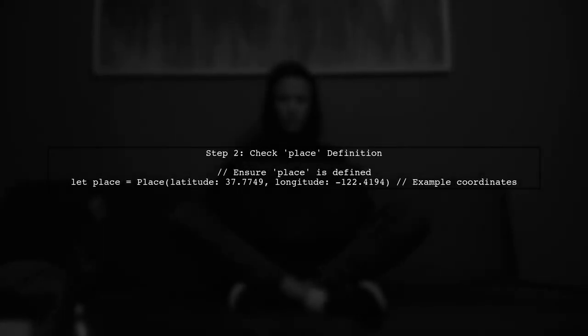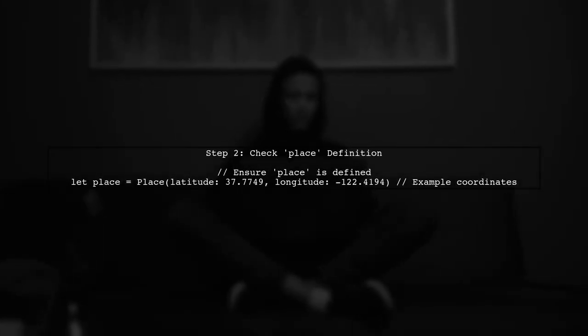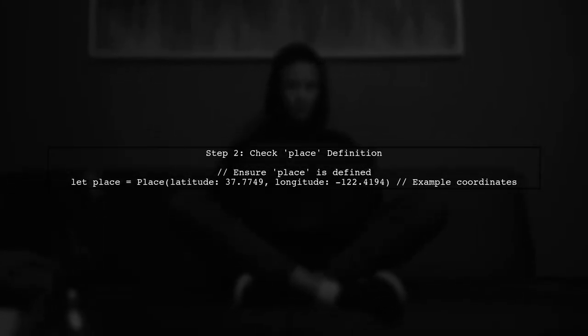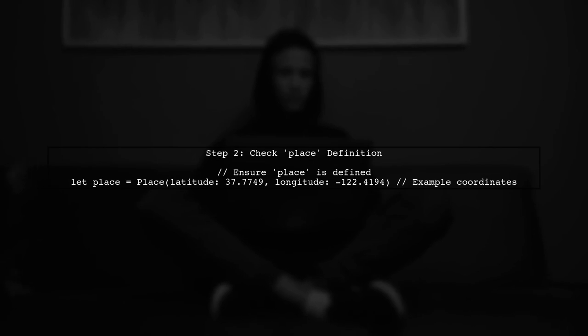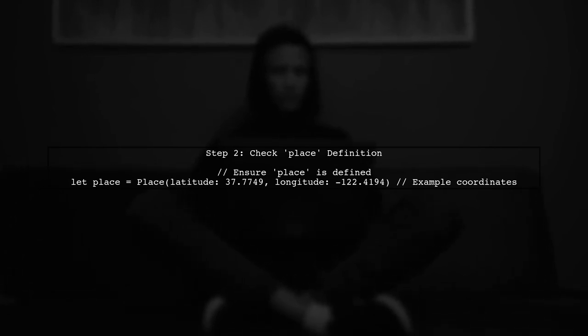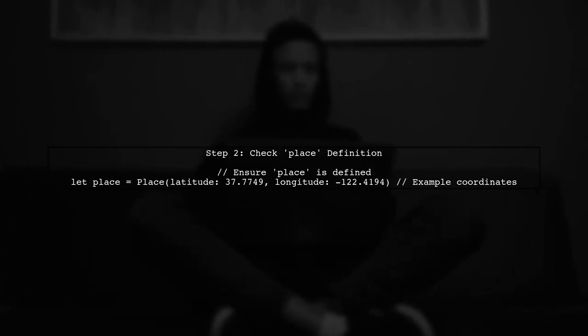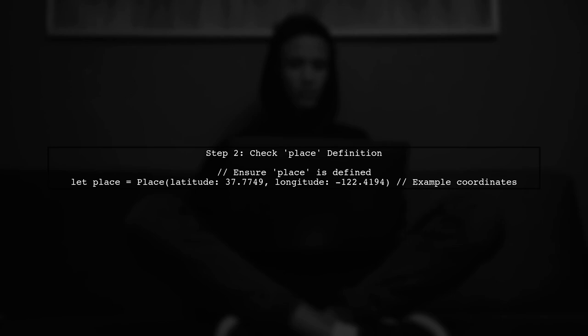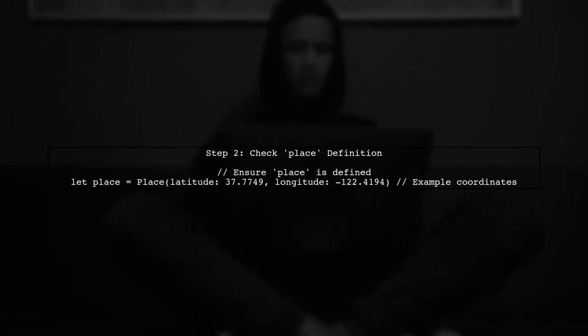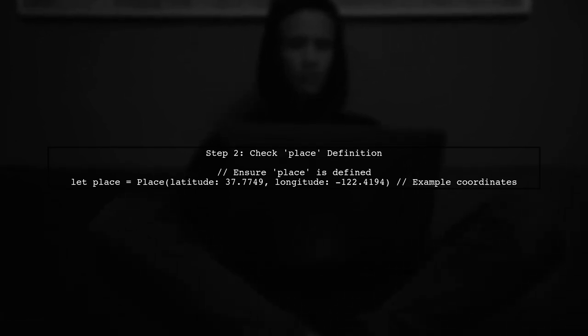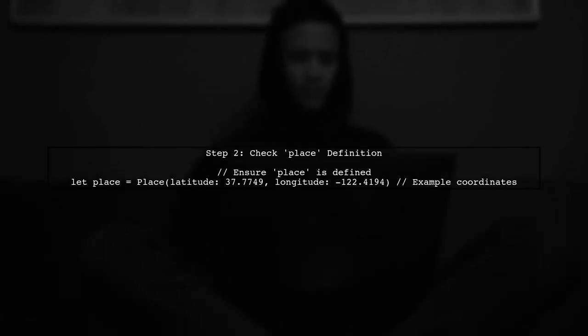In this code, we create a new camera position using the latitude and longitude from the place object. However, we need to ensure that place is properly defined and contains valid coordinates.